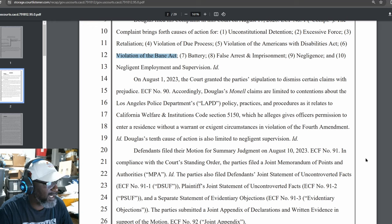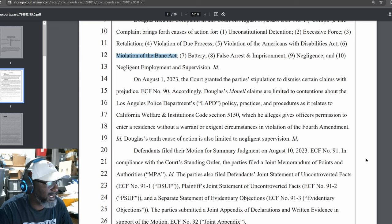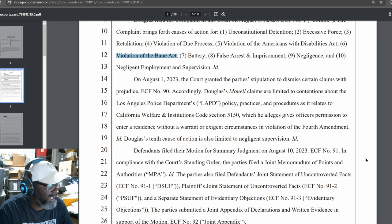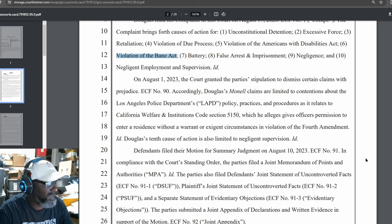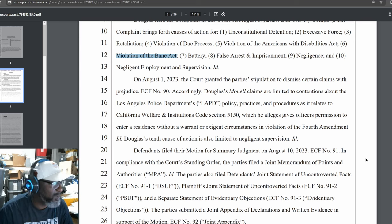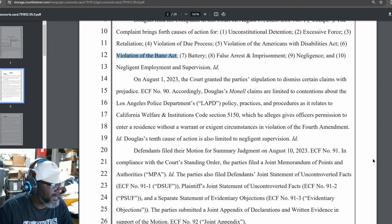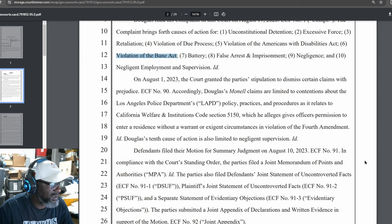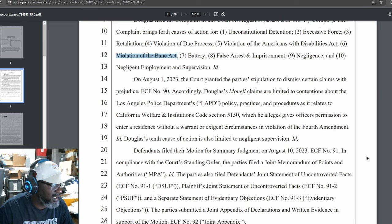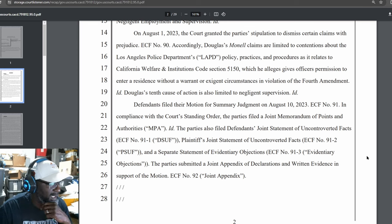Accordingly, Douglas' Monell claims are limited to contentions about the Los Angeles Police Department's LAPD policy, practices, and procedures as it relates to California Welfare and Institutions Code Section 5150, which he alleges gives officers permission to enter residence without a warrant or exigent circumstances in violation of the Fourth Amendment. Douglas' 10th cause of action is also limited to negligent supervision. Defendants filed their motion for summary judgment on August 20, 2023, ECF number 91.